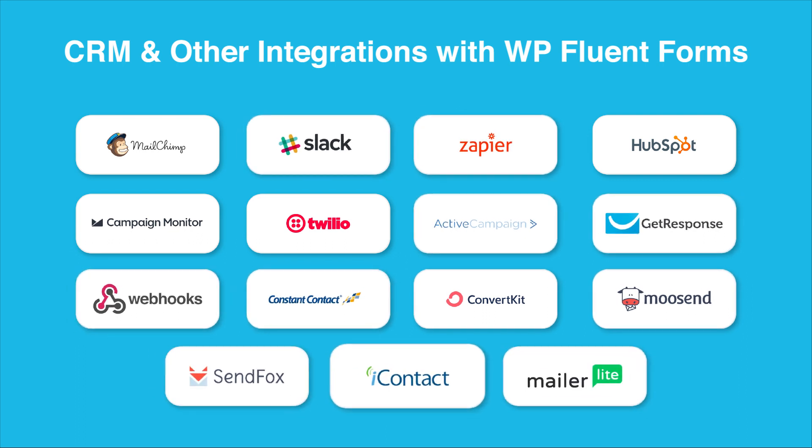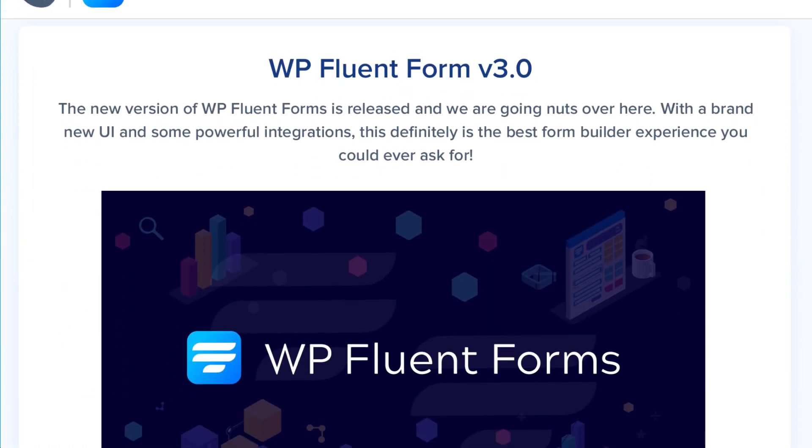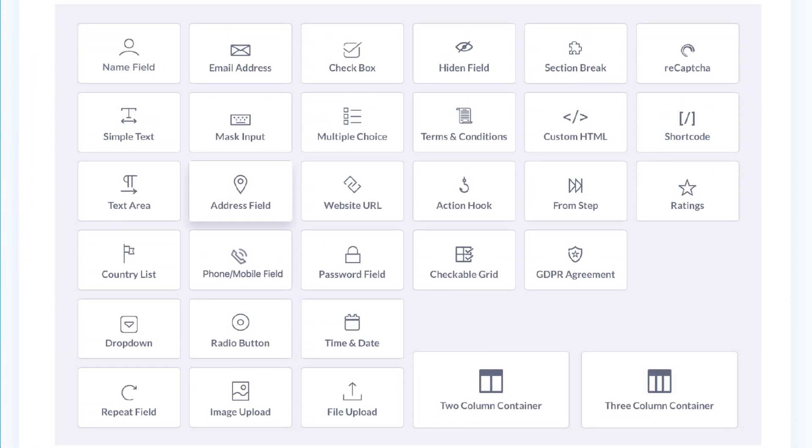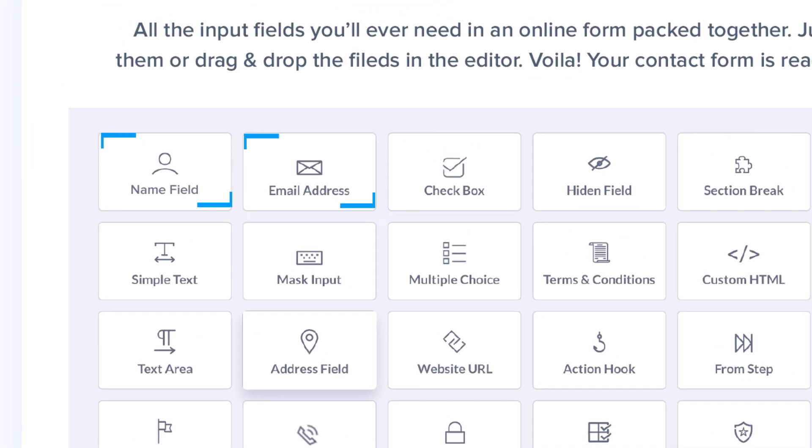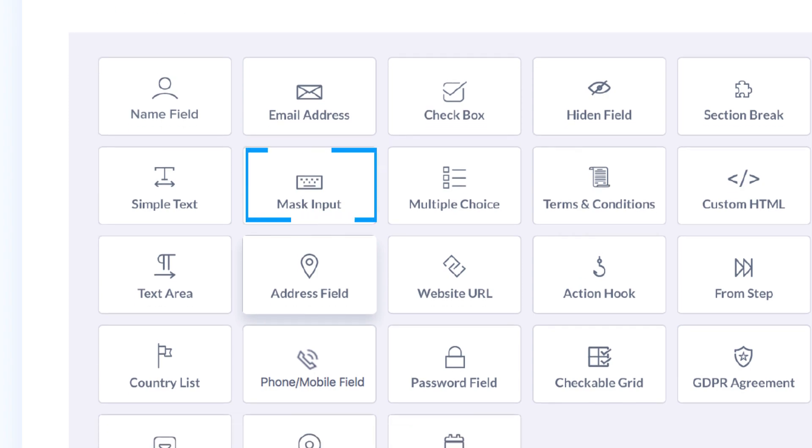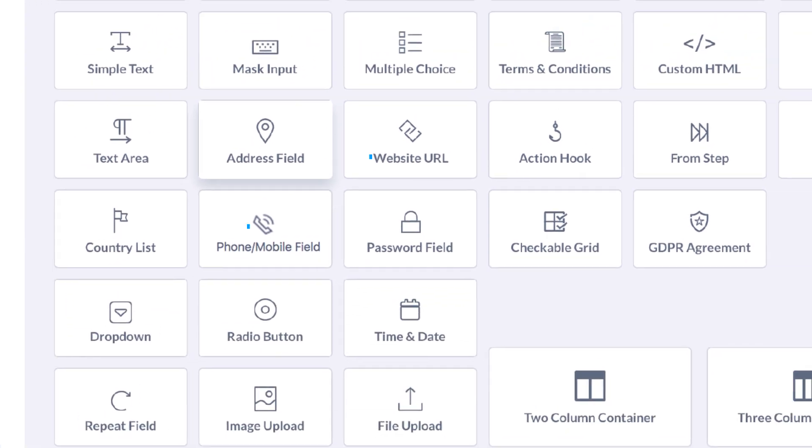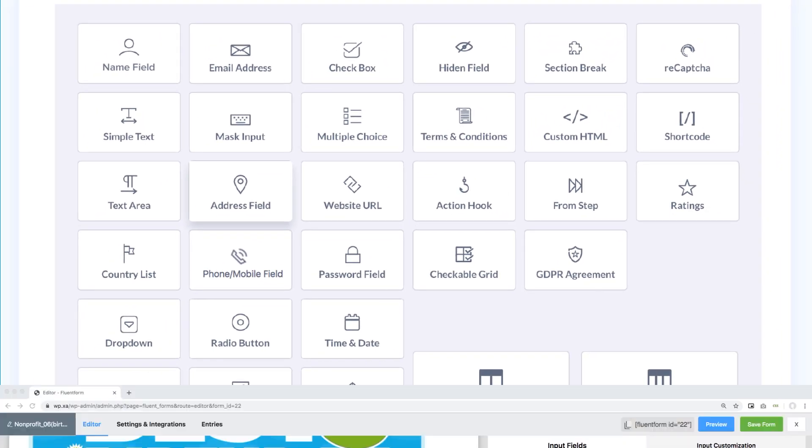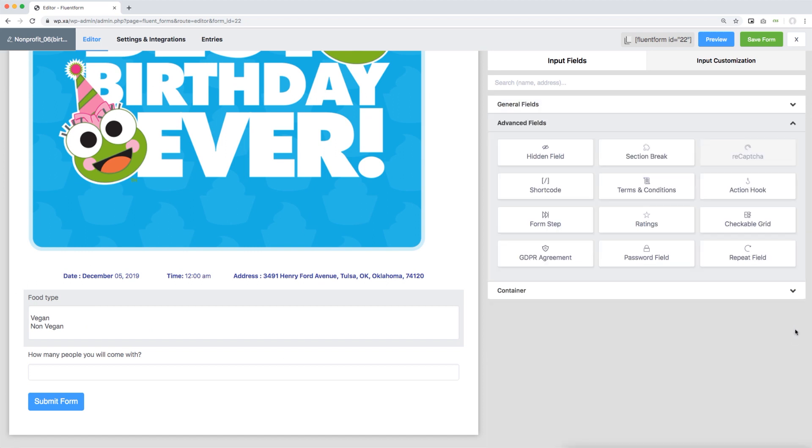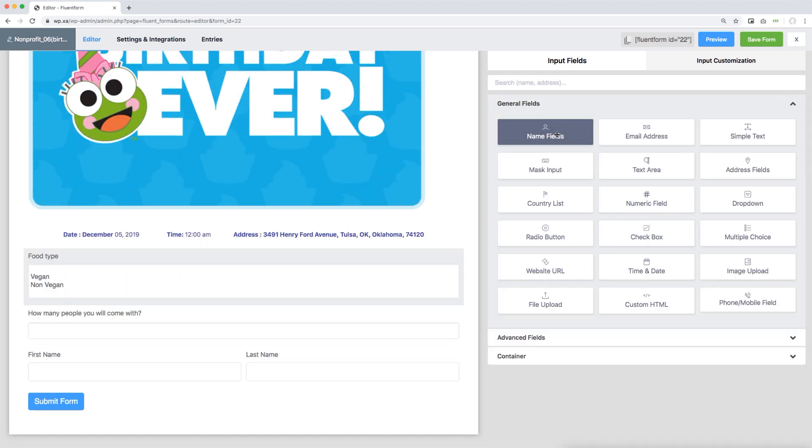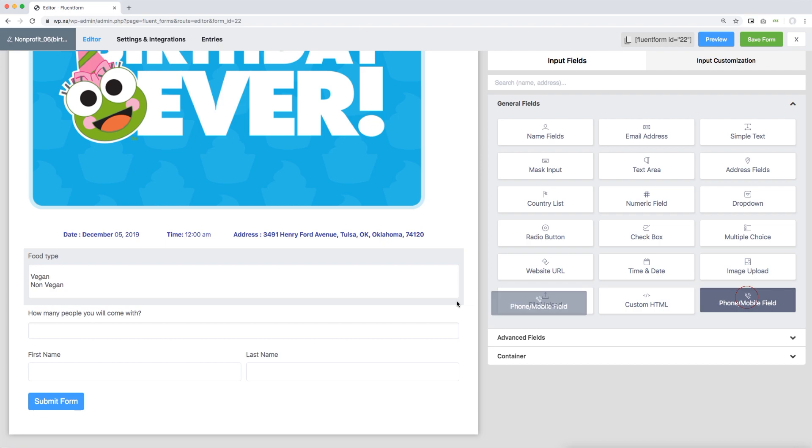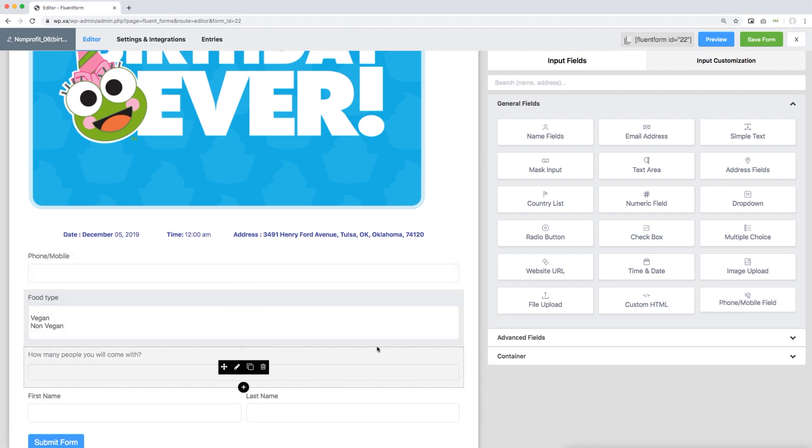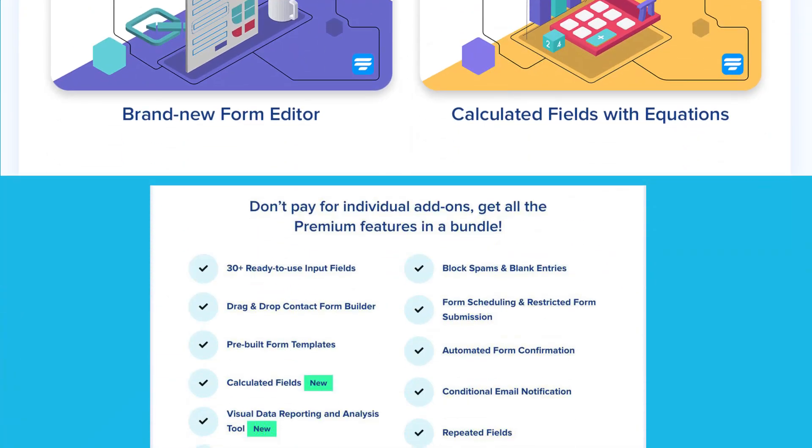Fluent Forms offers over 30 ready-to-use input fields, starting from name or email fields to mask input fields, intuitive phone numbers, or custom HTML. You'll get everything you need in one place. Just click on them or drag and drop them to the editor and publish your form in minutes.